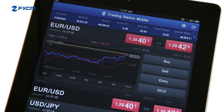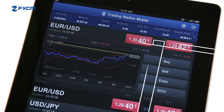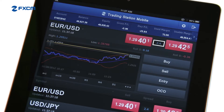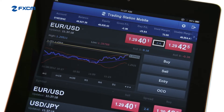The spread, which is the difference between the buy price and the sell price, is listed here. This number is important because it is a component of your transaction cost, along with the instrument you are trading and your trade size.